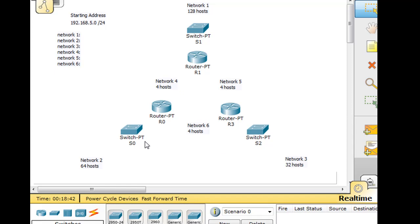Then we have switches S0, S1, and S2. And by the way, if you want to download this packet tracer file and follow along, you'll be able to download it at DansCourses.com, and I'll put a link below.